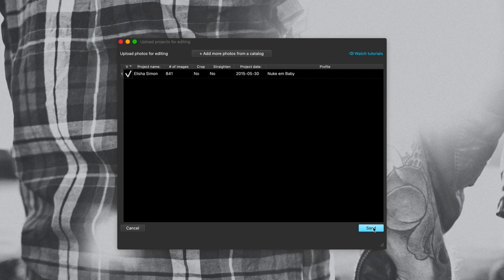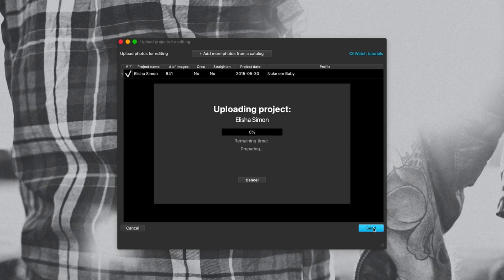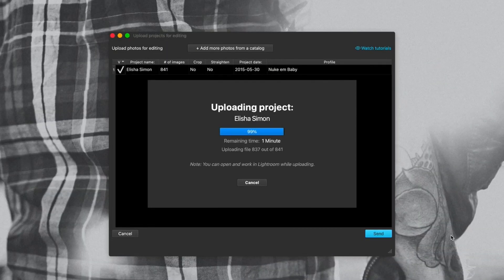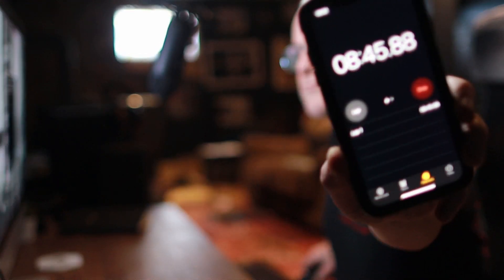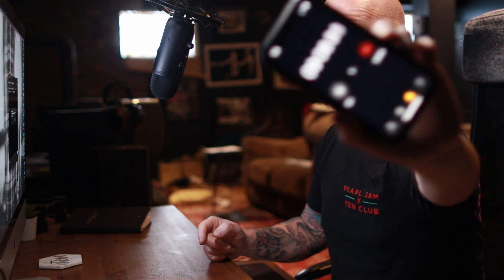I'm going to time how long this takes — I'll hit start at the same time as I click send. There you can see it's uploading. Obviously it depends on what kind of computer you've got, but at the moment it's saying around about 12 minutes. We'll see how long that takes. So we're on 99%, 100% — 8 minutes and 43 seconds to upload a Lightroom catalog with 841 images. Obviously it's going to depend on your computer and your internet speed, but that is pretty damn quick. Now we just need to wait for the email from Imagine AI saying that your edits are done.